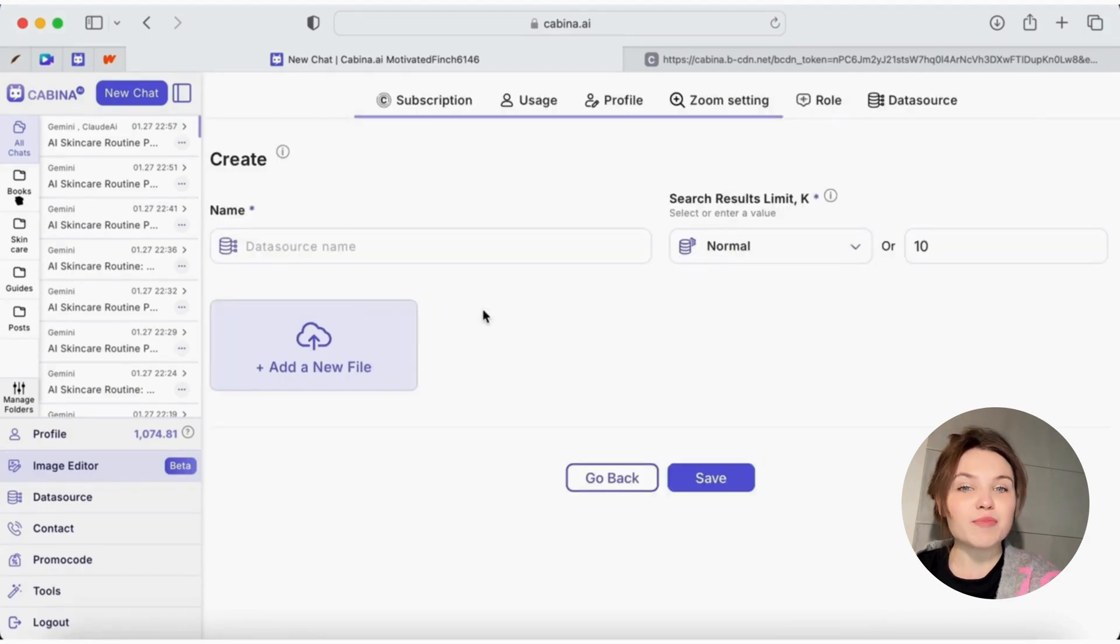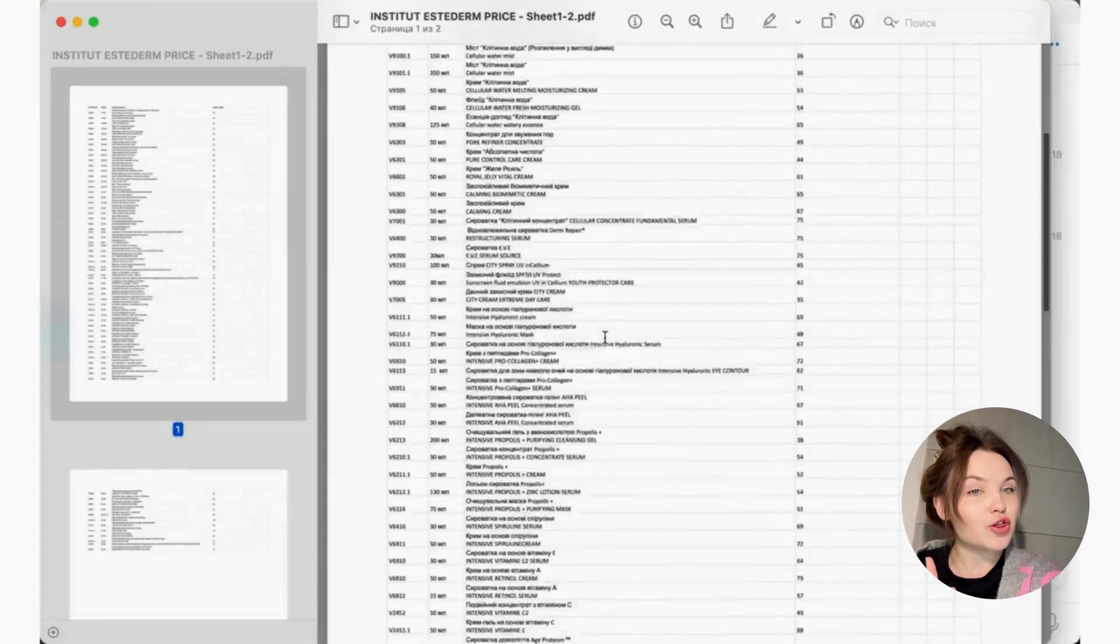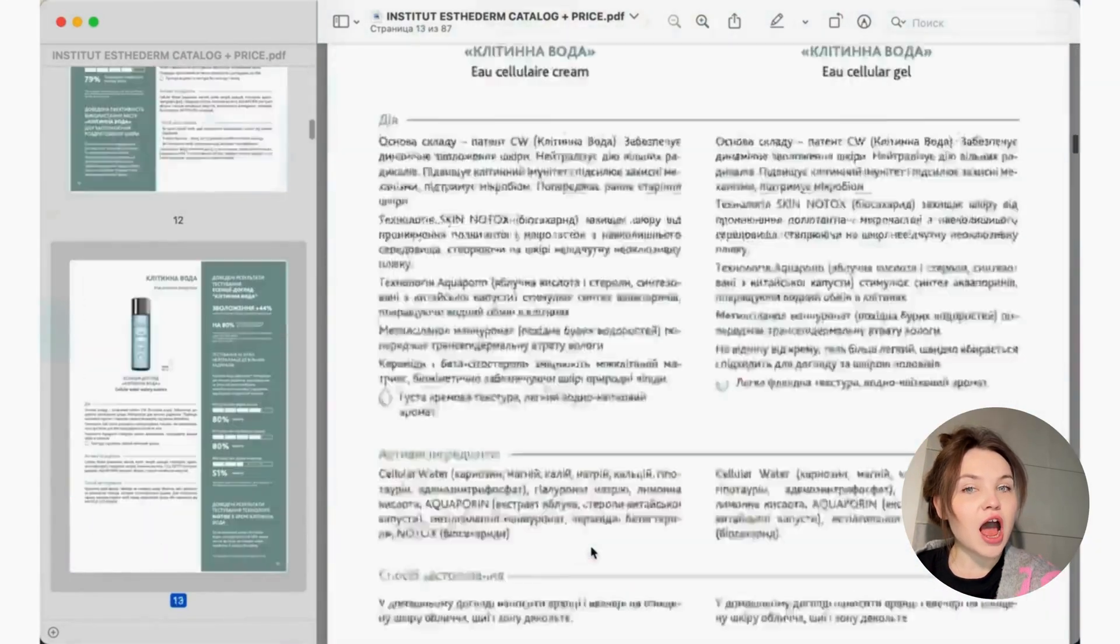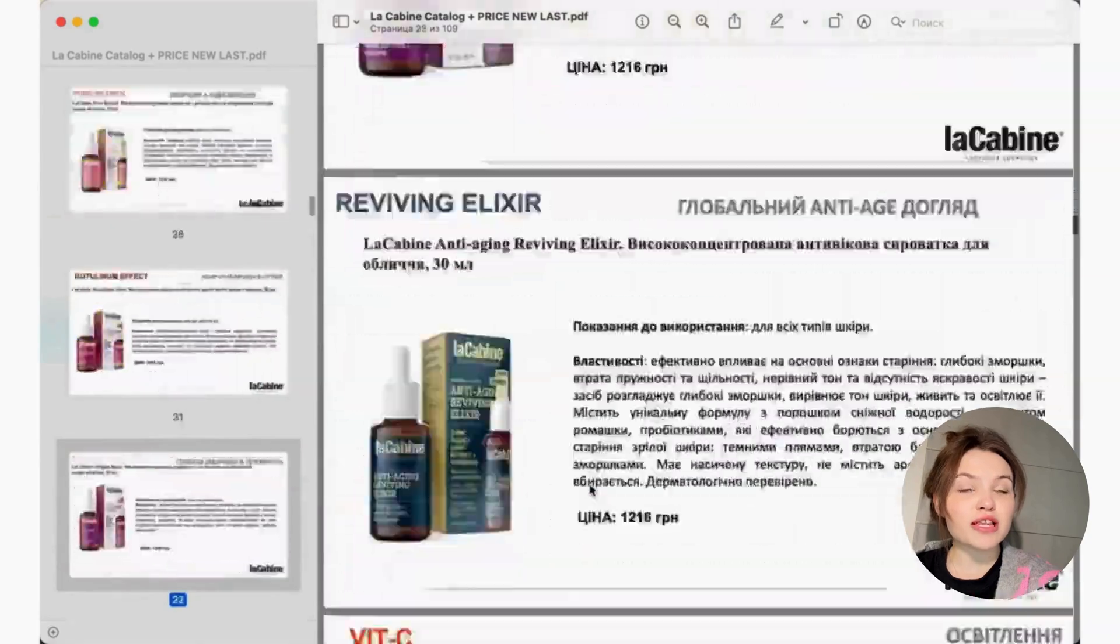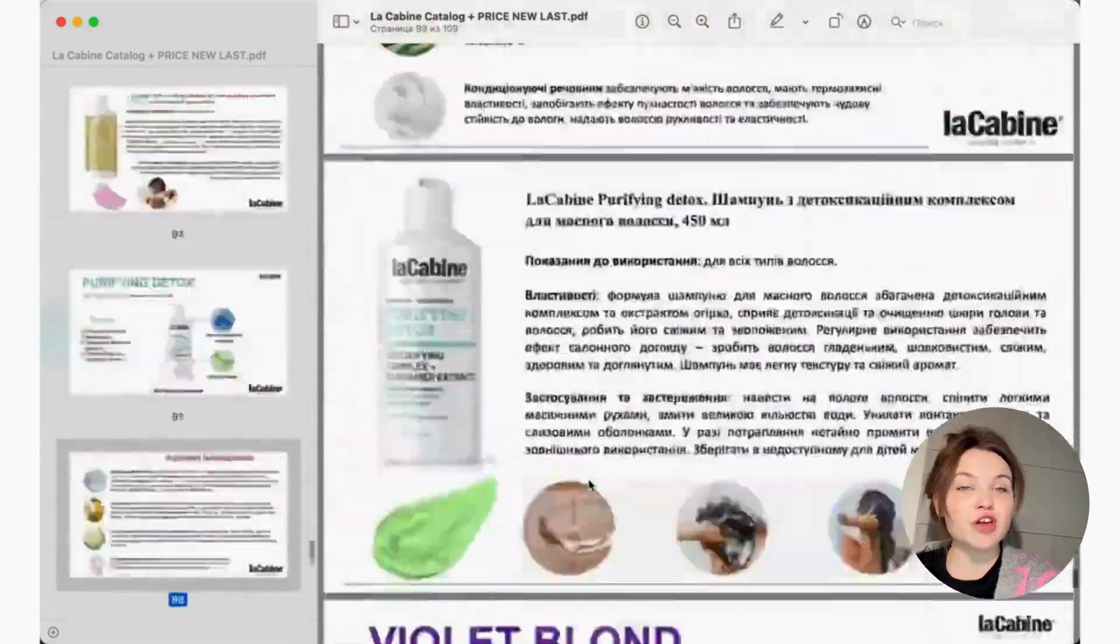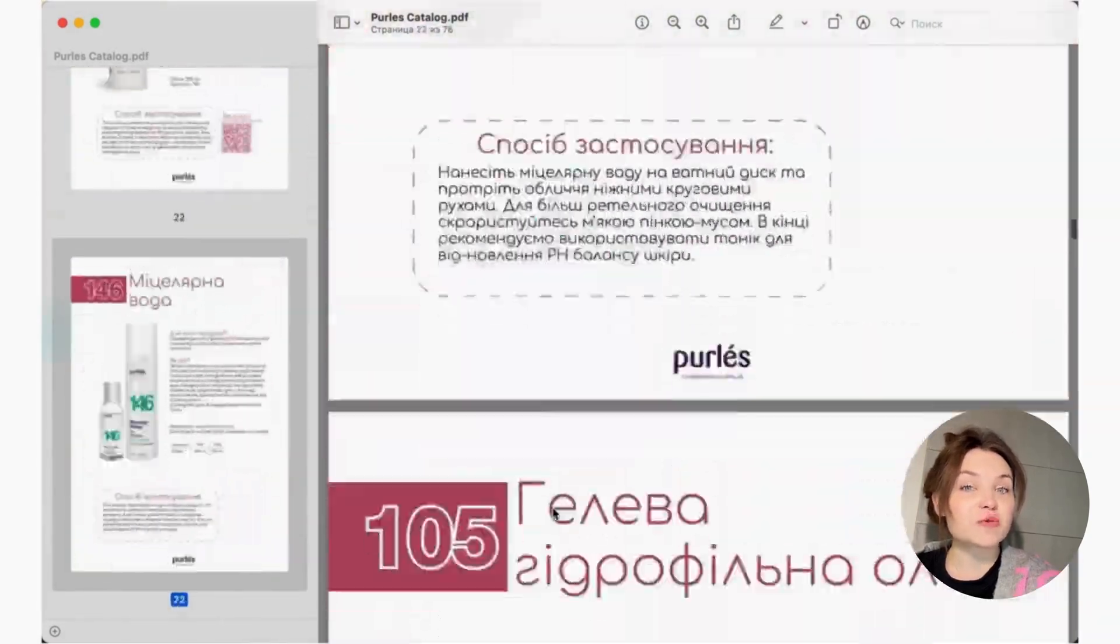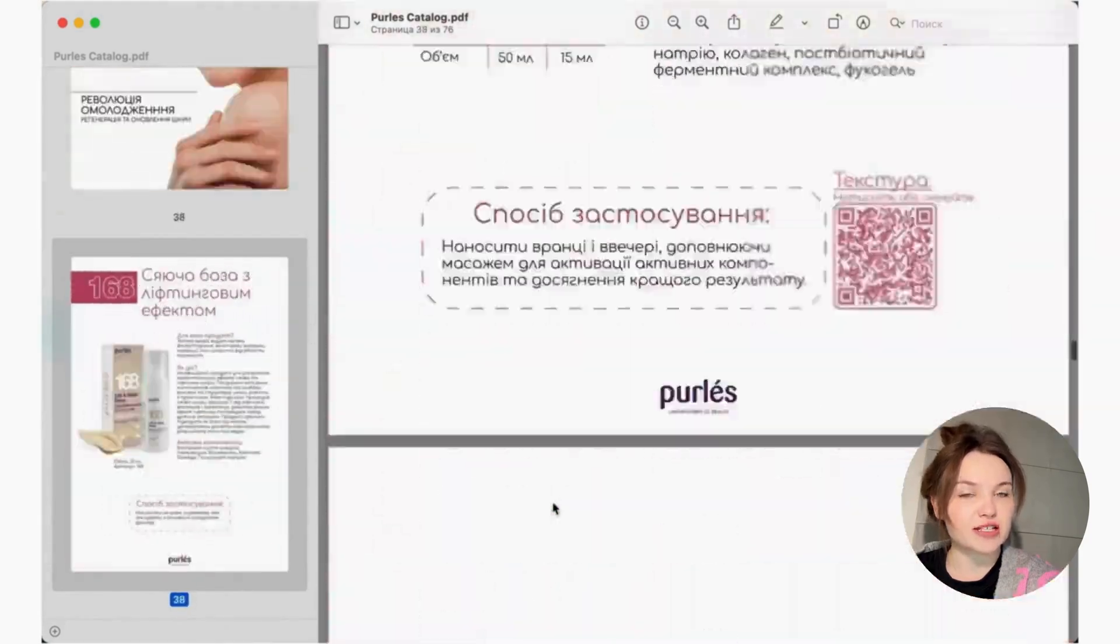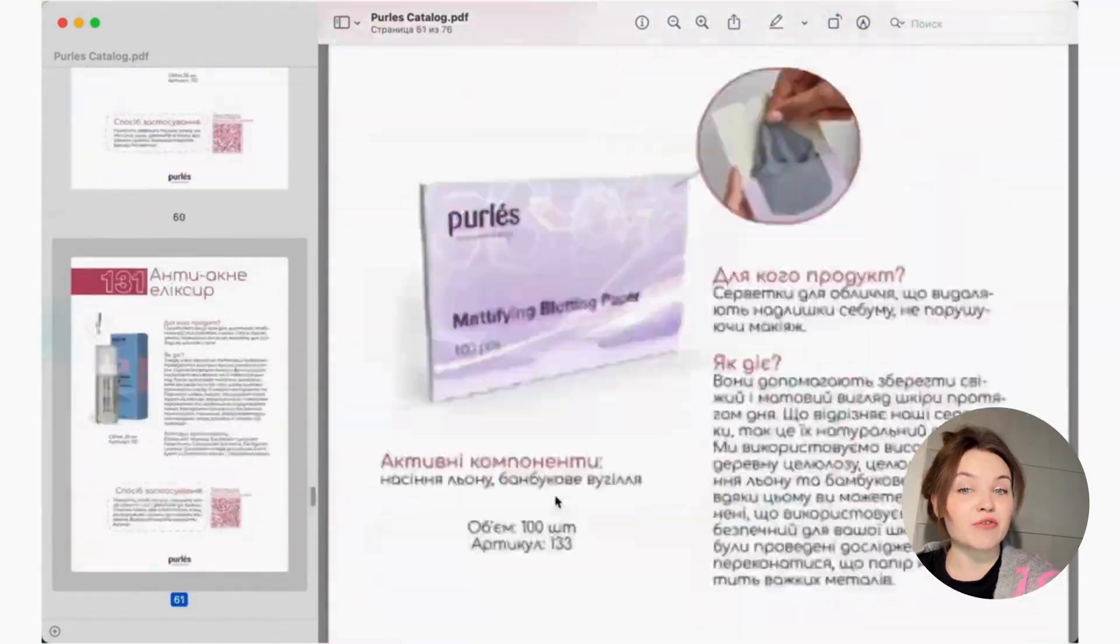I upload several catalogs from different cosmetic brands. Note that these files are large, up to 100 pages each. Usually, one catalog contains 150 or even 200 items with detailed description of the products and their ingredients. I also add price lists mostly in table format.